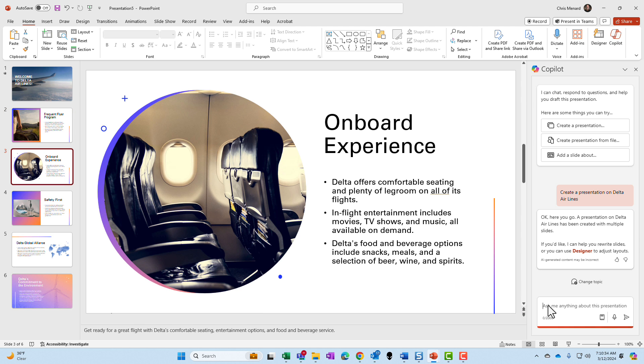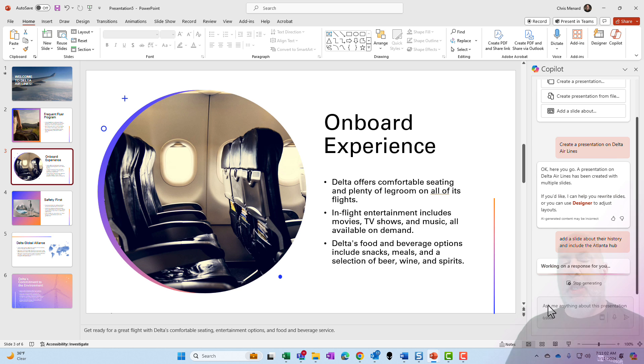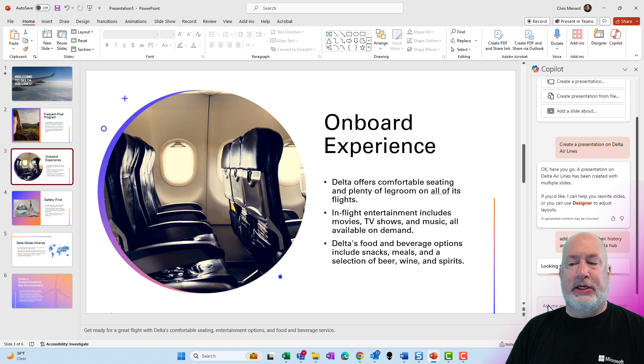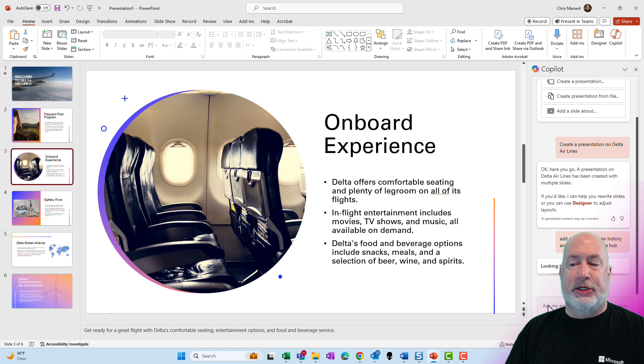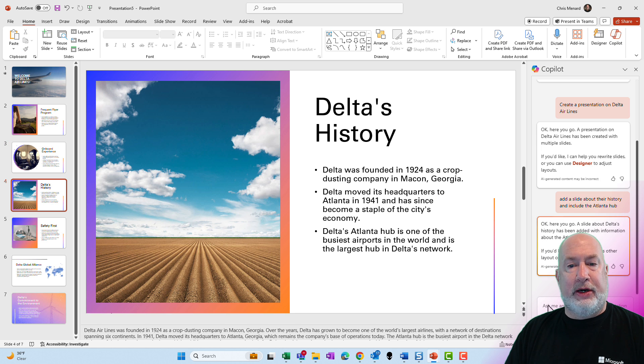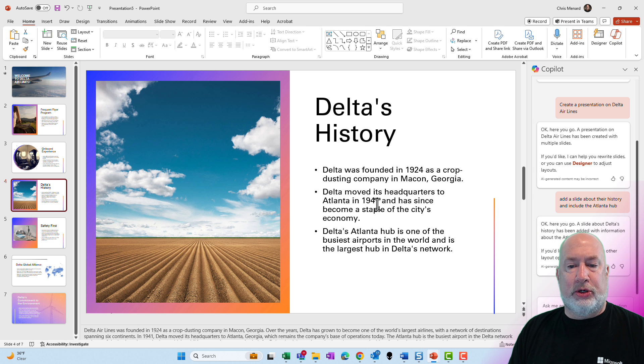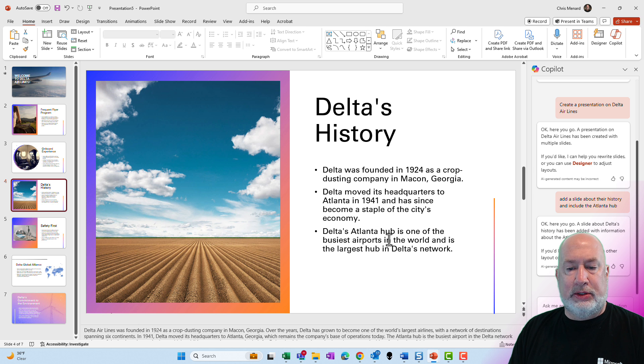And that is where's their headquarters and what is their history? Add a slide about their history and include the Atlanta hub. I could have actually turned that one prompt into two. I probably could have done their history. Perfect. It got it right. Making Georgia's correct at Atlanta, 1941. And there you go.